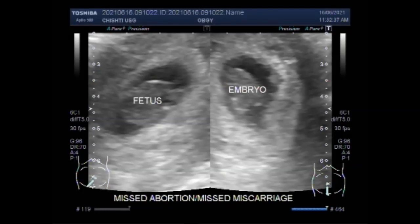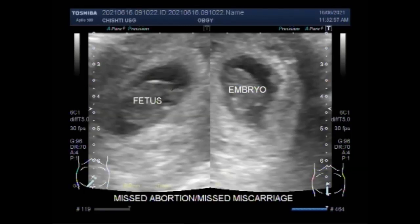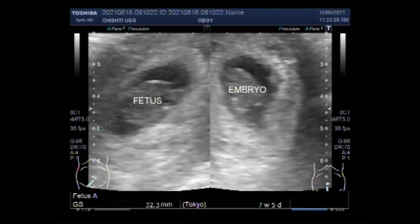The umbilical cord forms by the fifth week of development, replacing the yolk sac as the source of nutrients for the embryo. The umbilical cord connects the developing baby to the mother in utero, attaching to the baby at the abdomen and to the mother at the placenta. The cord forms during the fifth week of gestation.